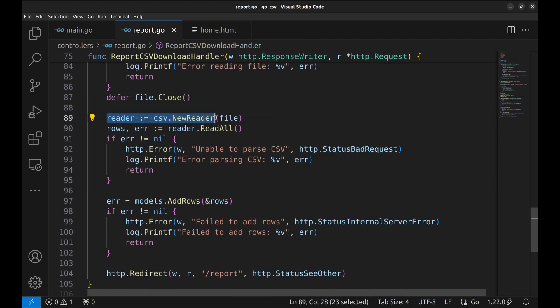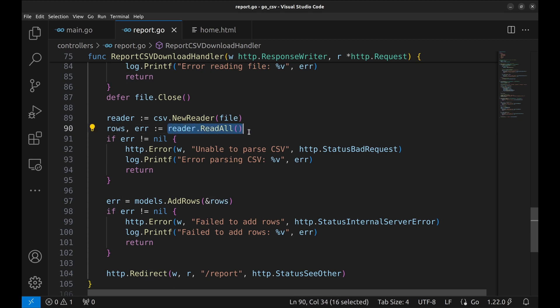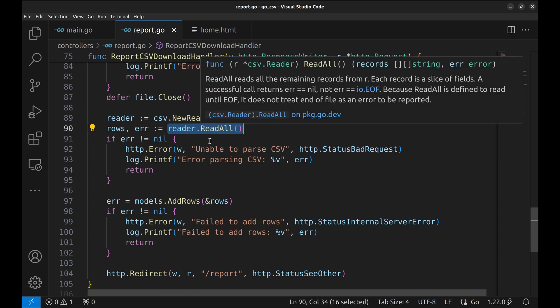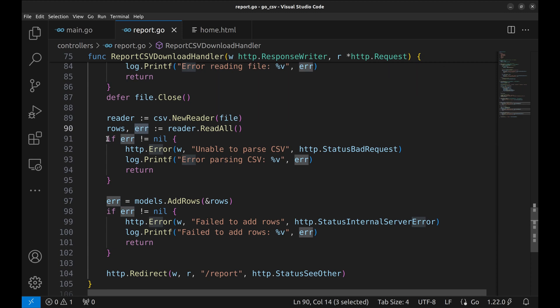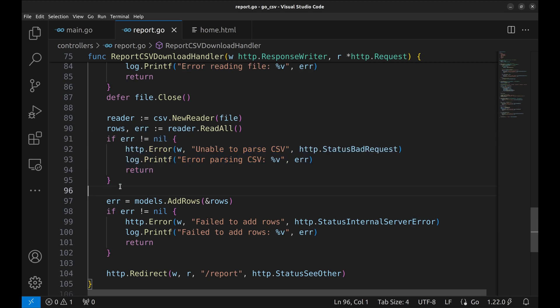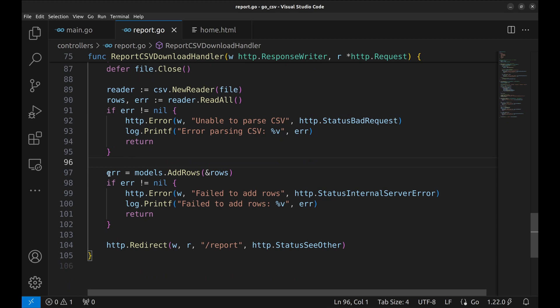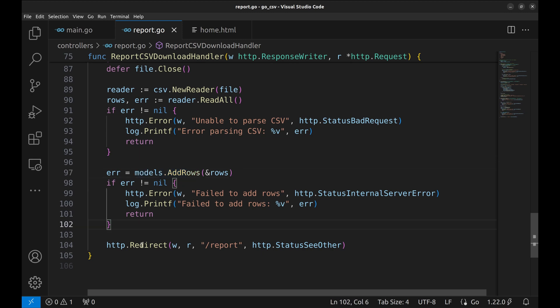Next, we create a new CSV reader that reads the file. All rows are read using this method, read all. Return with bad request HTTP status if there is an error. Use this model function to add rows to the database. In the end, we redirect to the report page.